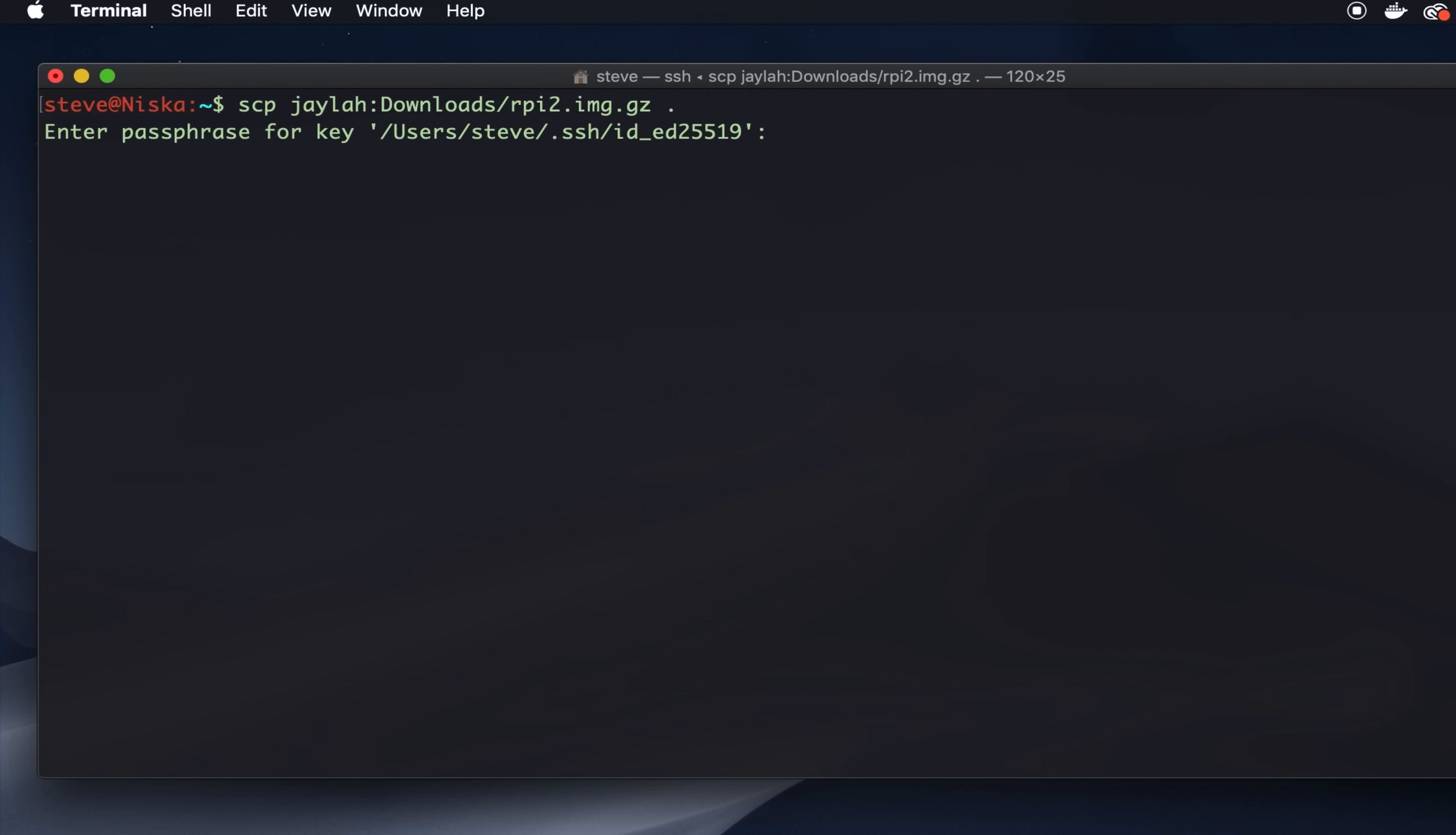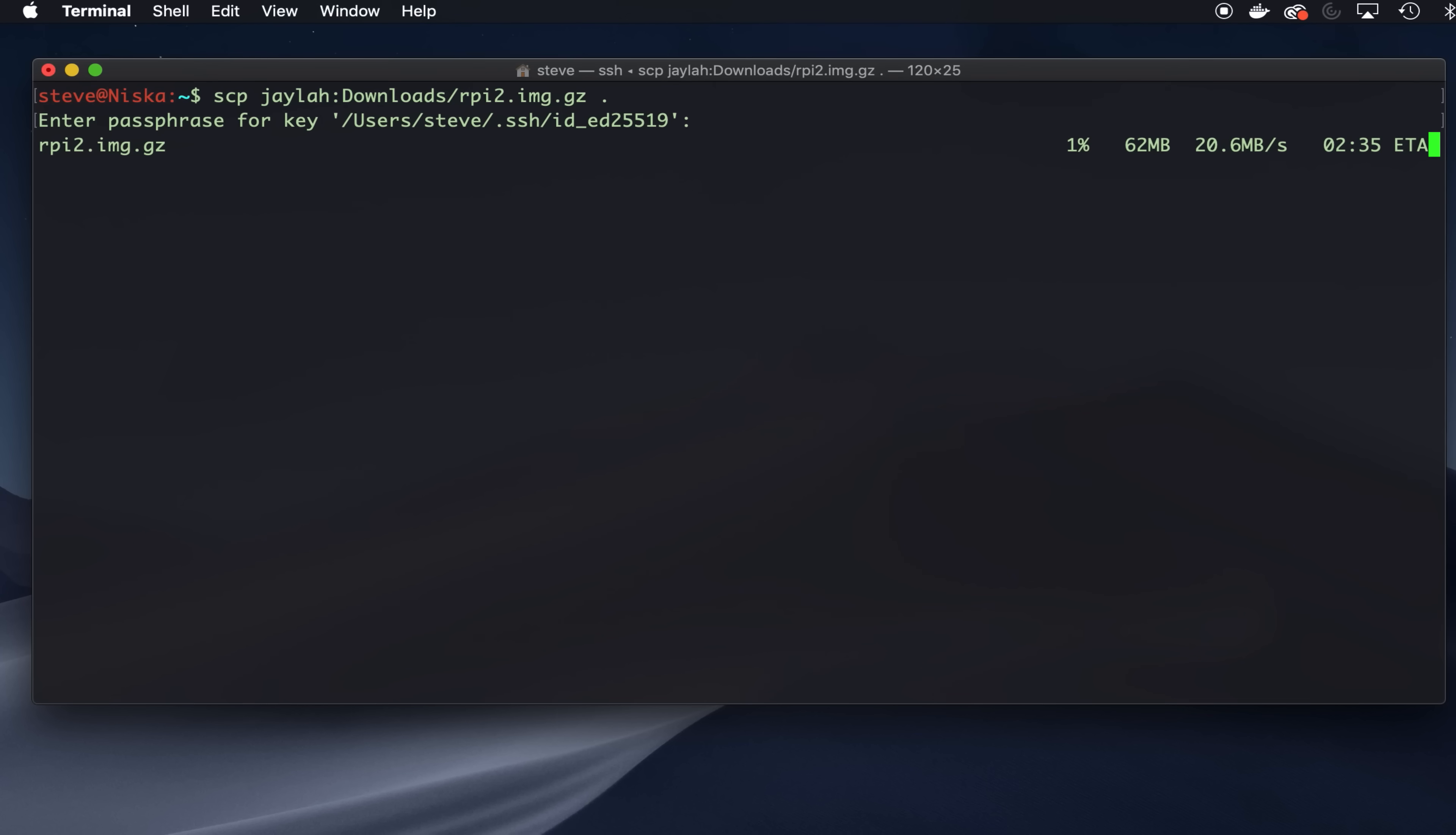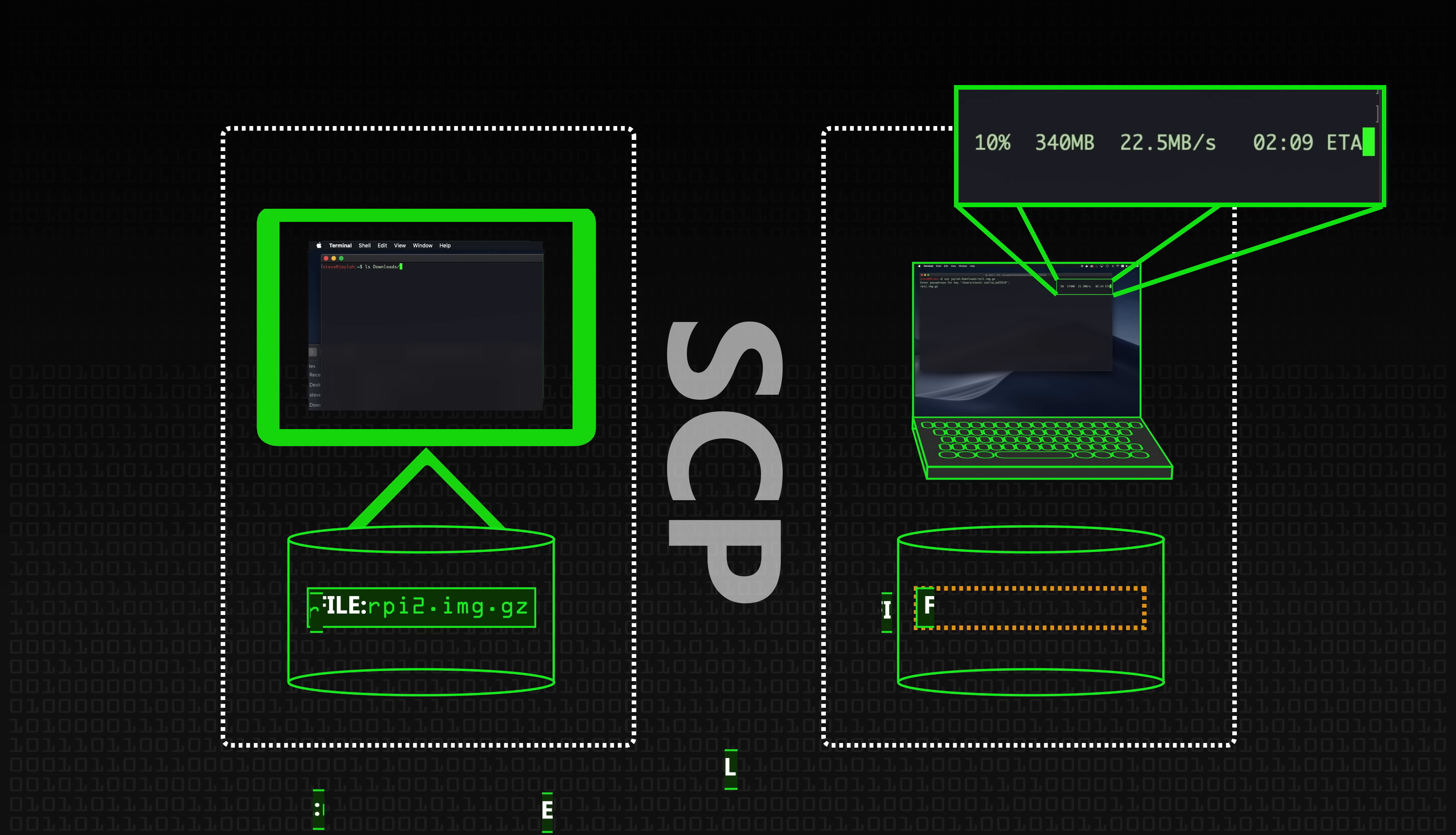It asks me for my password, and it starts copying it. In this case it's going over the wireless network, so it's not going that fast, but it's copying it off this machine. And so we're copying that file from that machine to here.